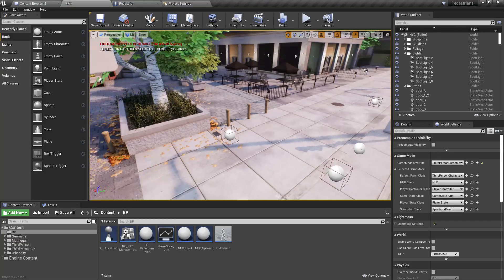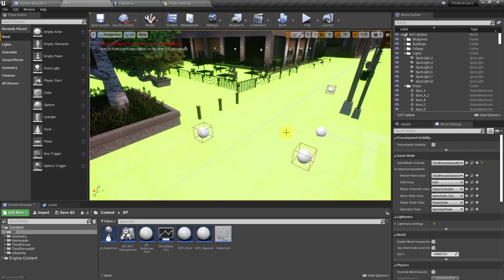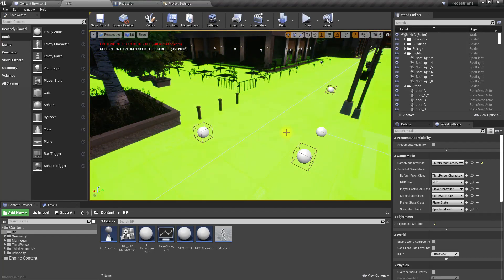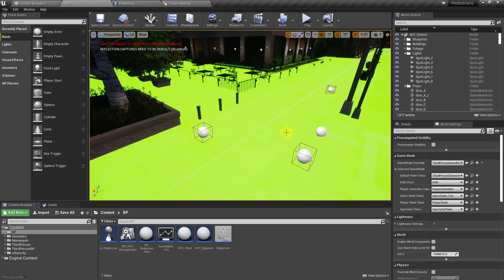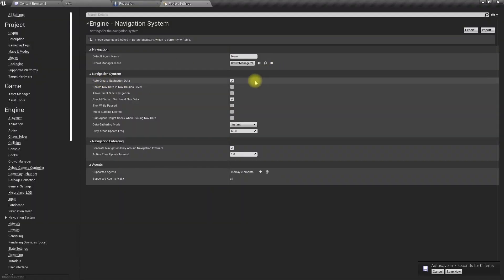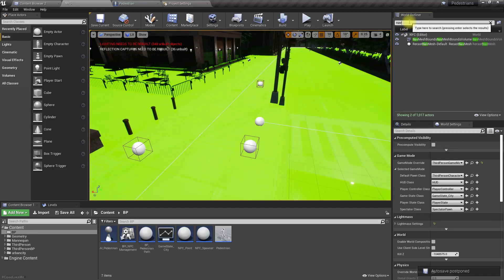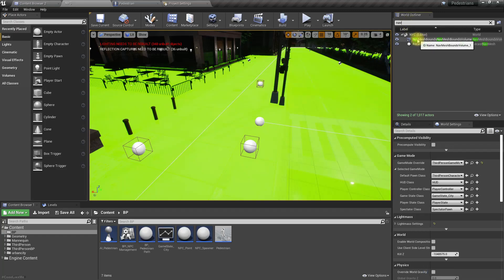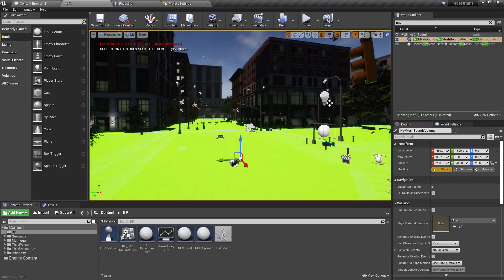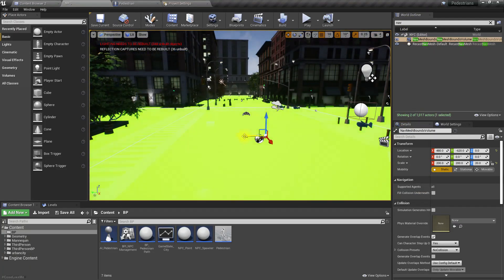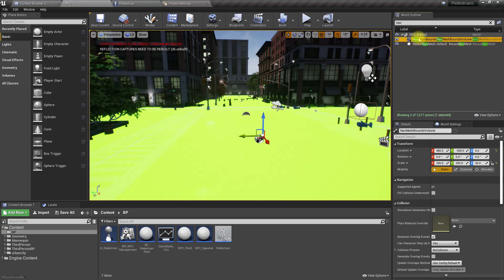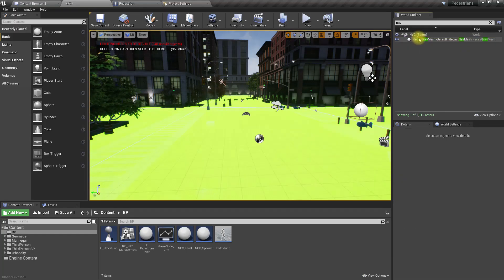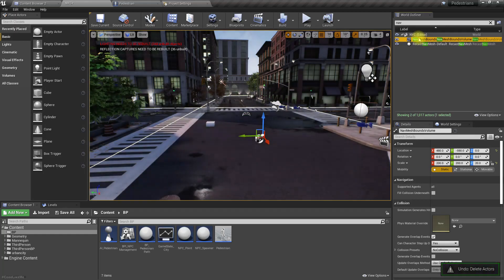Now if you press P here, we still have the nav mesh data. Let's disable this one too. Still we have it. Okay, let's do some small modifications. Okay, let's delete this. Still it's there, right? Undo.